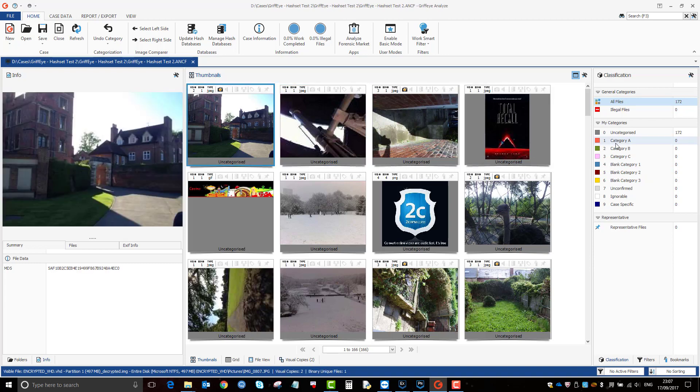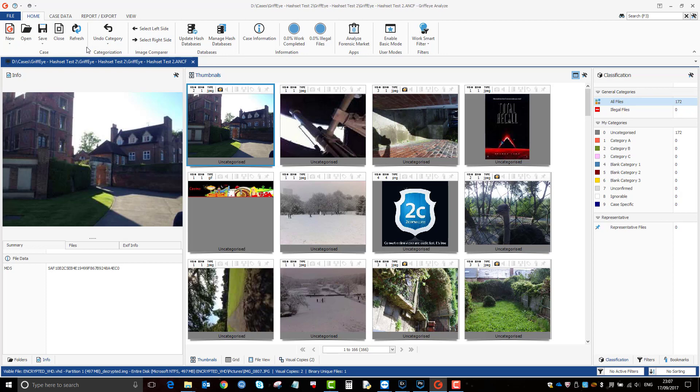Before I go into that, just a few basics. I'm not going to go into a full Griffeye demo. Obviously Griffeye have some good guides and videos on their own website, so if you need more in-depth knowledge or training on them, you can go on the website. They've got some good resources on their website.